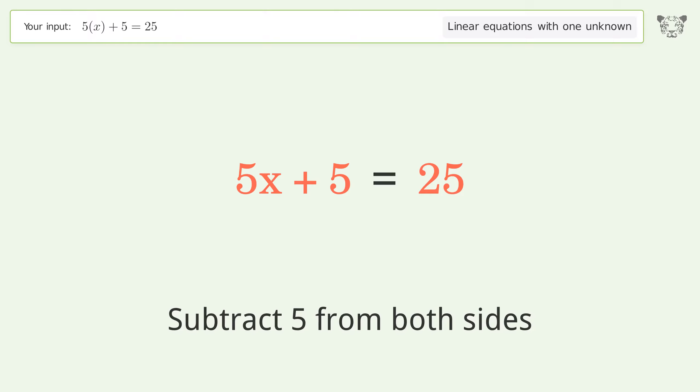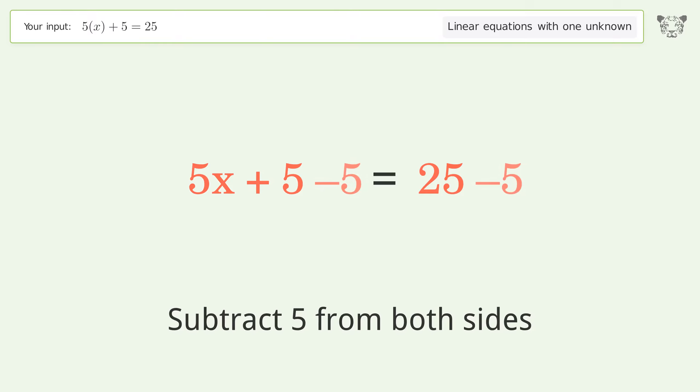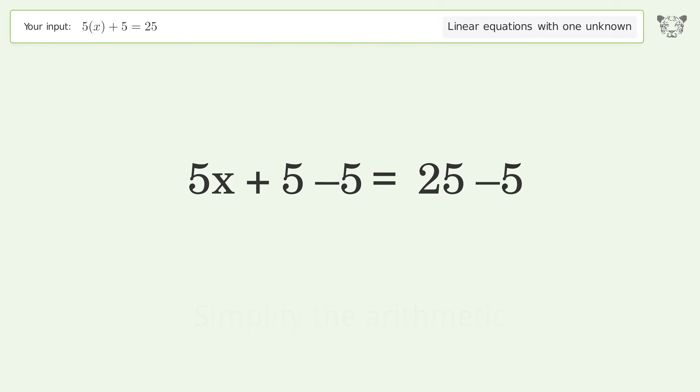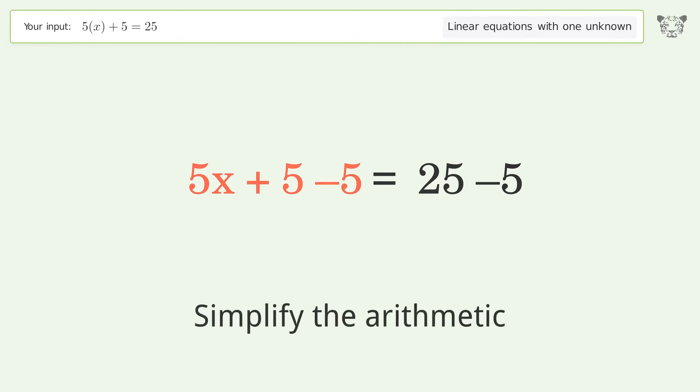Subtract 5 from both sides, then simplify the arithmetic.